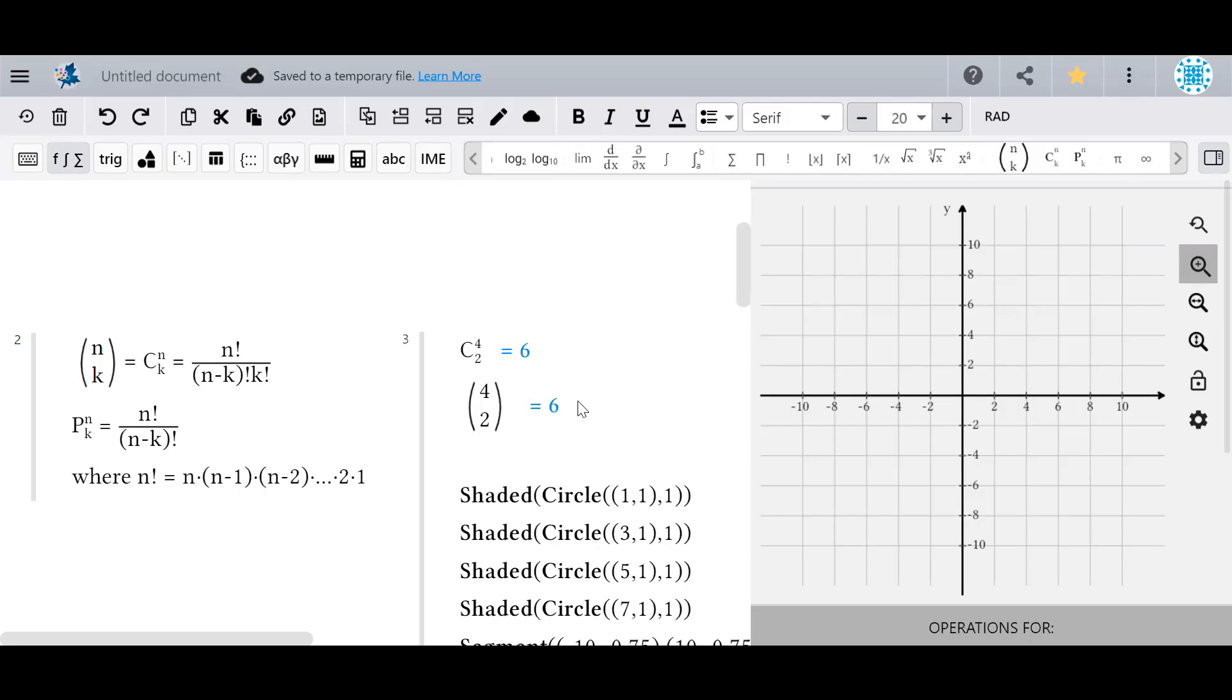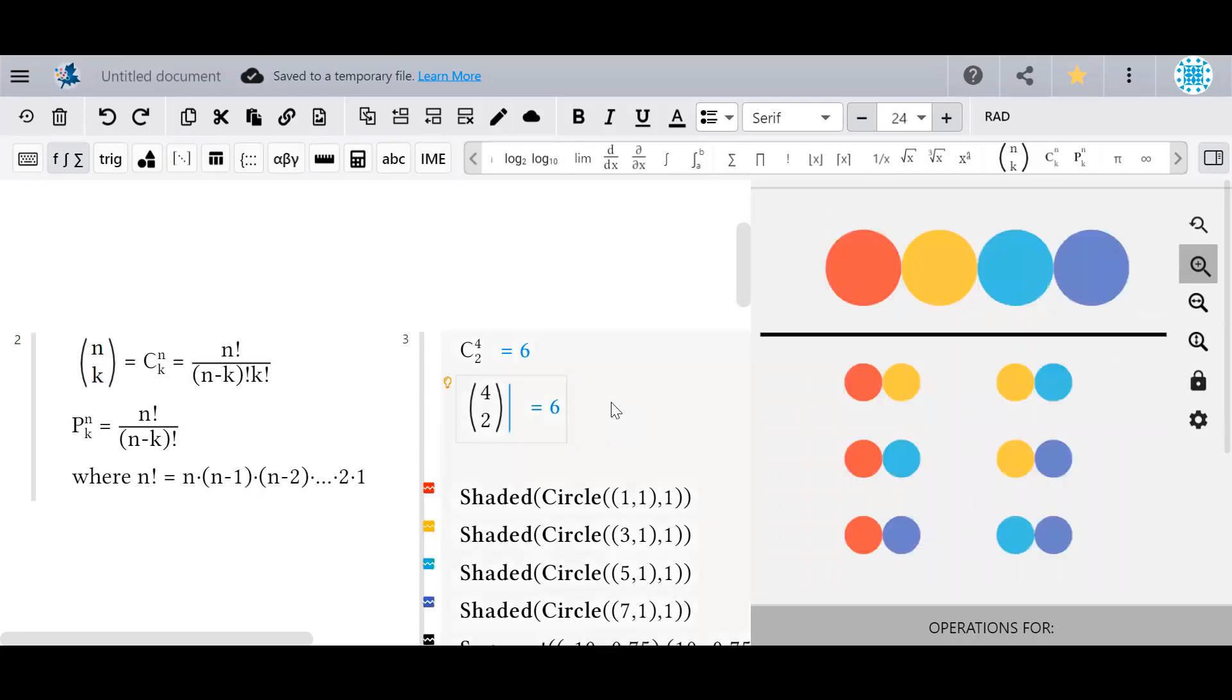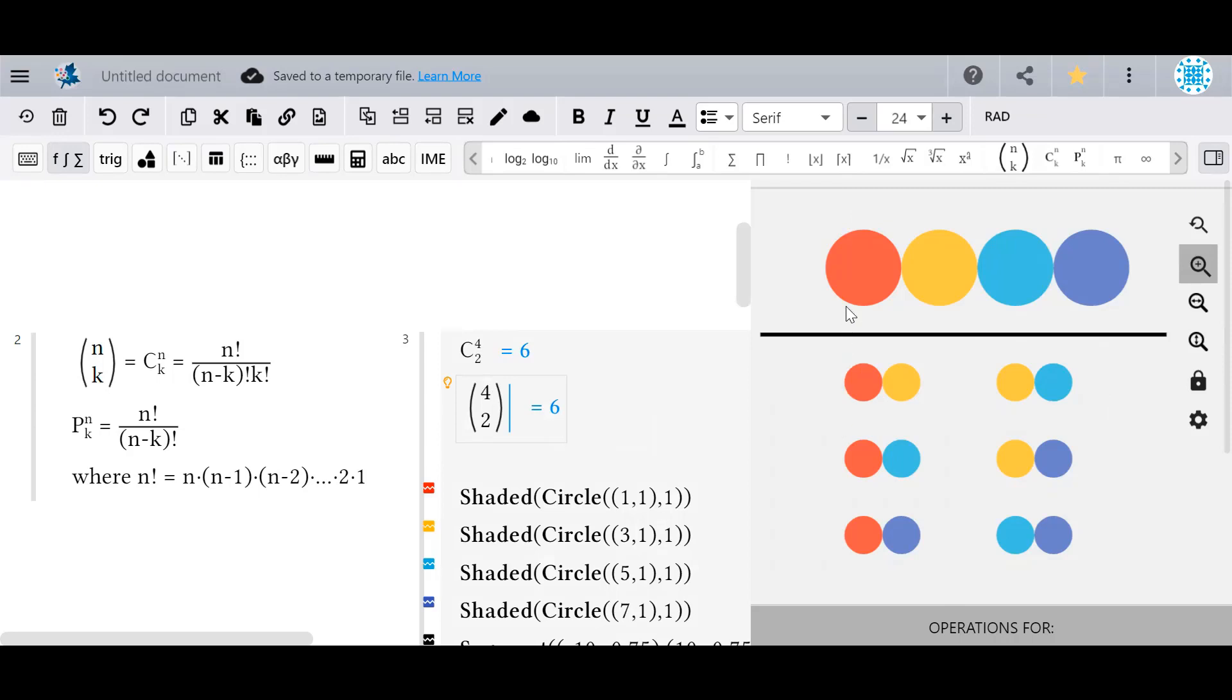The binomial coefficient and combination symbol, sometimes called n choose k, are equal to the number of ways you can select an unordered sample of items from a larger set, where the size of the set is the top number and the size of the sample is the bottom number. For example, here are the ways to choose a combination of size 2 from a sample of 4. You can see that the total number of combinations is 6.